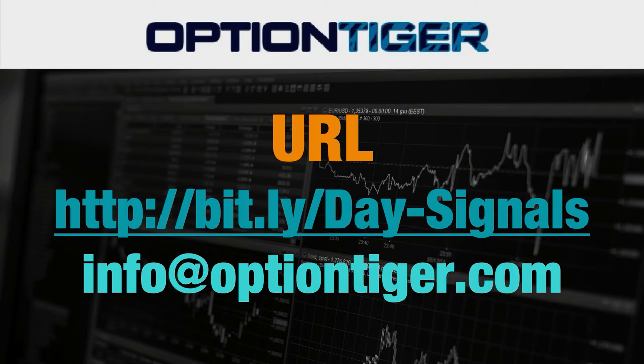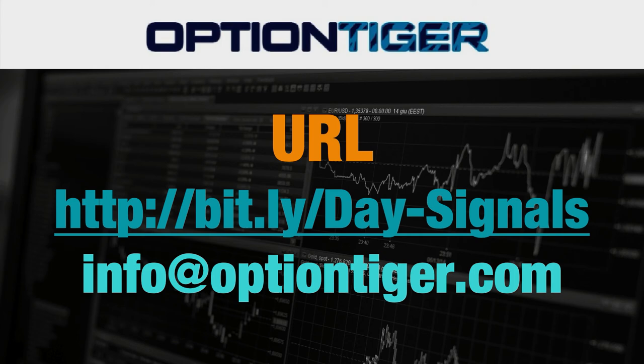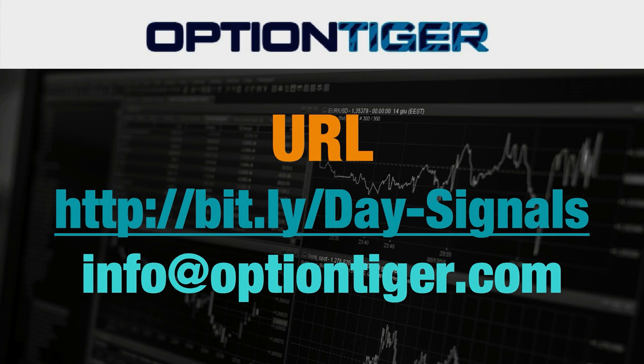If you want a free trial of this day trading signal service, you can go to this bit.ly link. It's bit.ly/Day-Signals. The D and the S have to be capitals. Once you go there, you can sign up and get a free trial. At the end of one week, if you don't want to continue, you can send us an email at info@optiontiger.com and we'll give you a full refund. Once again, the bit.ly link is bit.ly/Day-Signals with the D and S in caps. Thank you.